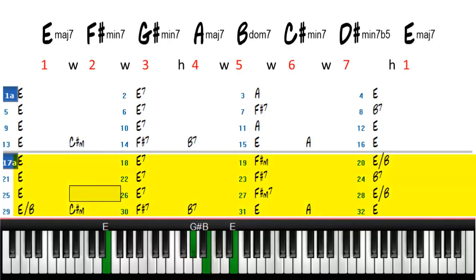The chords in bars 17 through 32 are the verse and they pretty much use the same chords as in the chorus in bars 1 through 16.